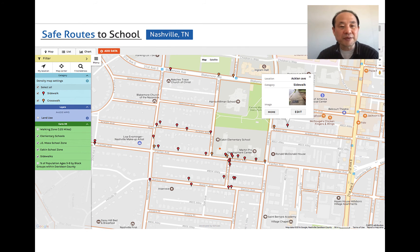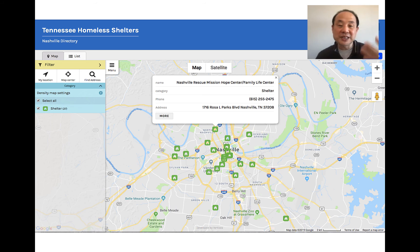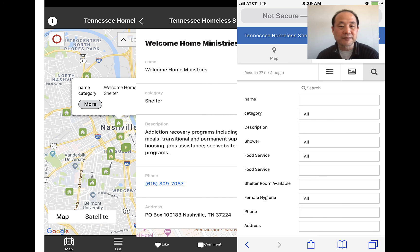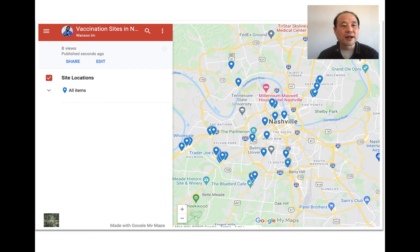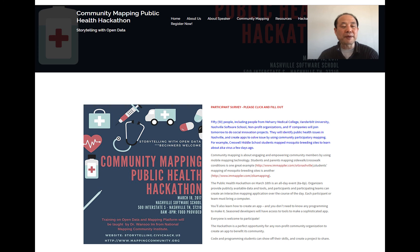We also did safe route to school mapping with elementary school students, high school students, and parents. We did a Tennessee homeless shelter map showing what kind of meals and services are provided — information that may change daily — so homeless people can have access. You may wonder how homeless people access smartphones, but a large percentage actually have access to smartphones and the internet. This can be generated using Google My Maps. I'll also show Mapplor, a community mapping platform I developed, and other tools you can use. We also ran a community mapping public health hackathon.